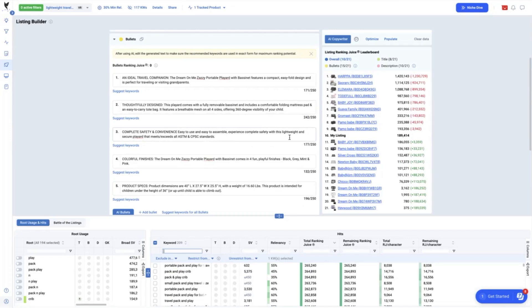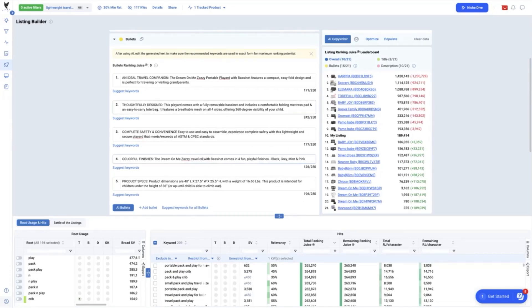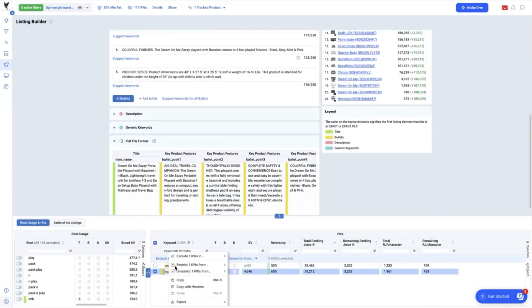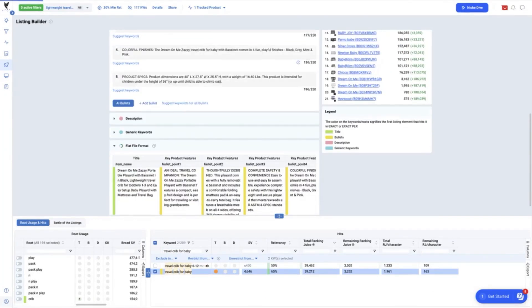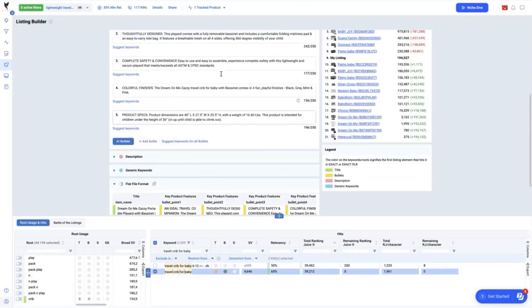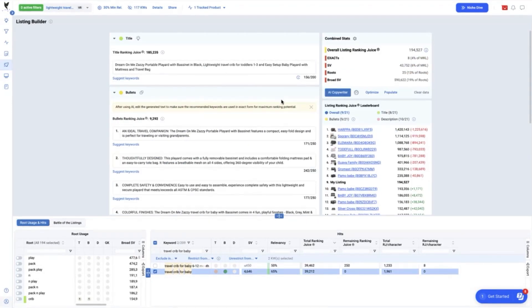Now, if we add just this travel crib for baby in one of the bullet points as exact match, it will increase our ranking juice up by 39,212. Our total ranking juice from 186,252 is now at 185,235.